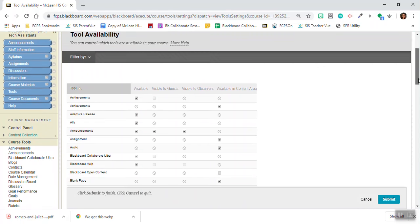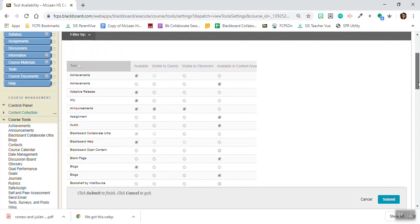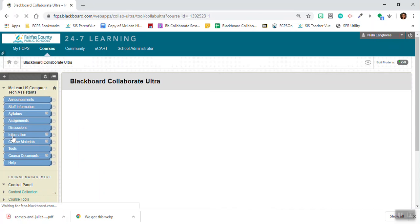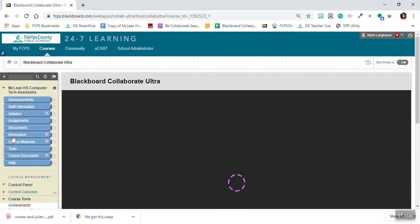Once you've done that you can find it under course tools. Click on Blackboard Collaborate Ultra.